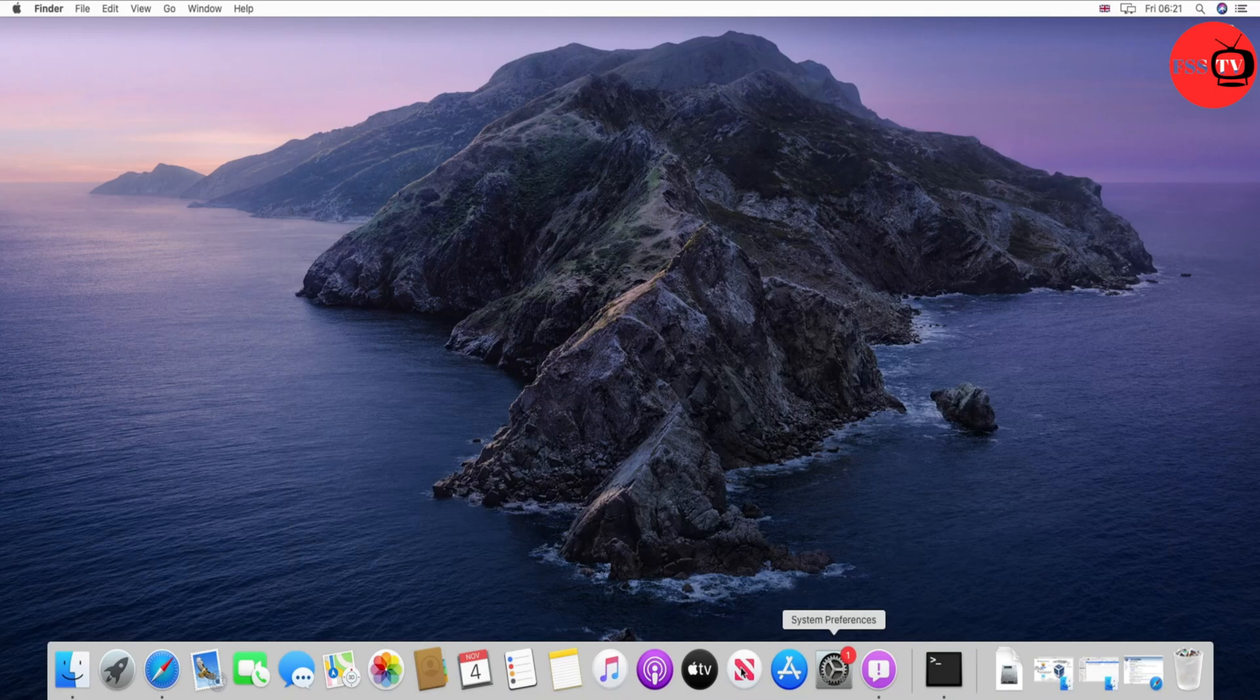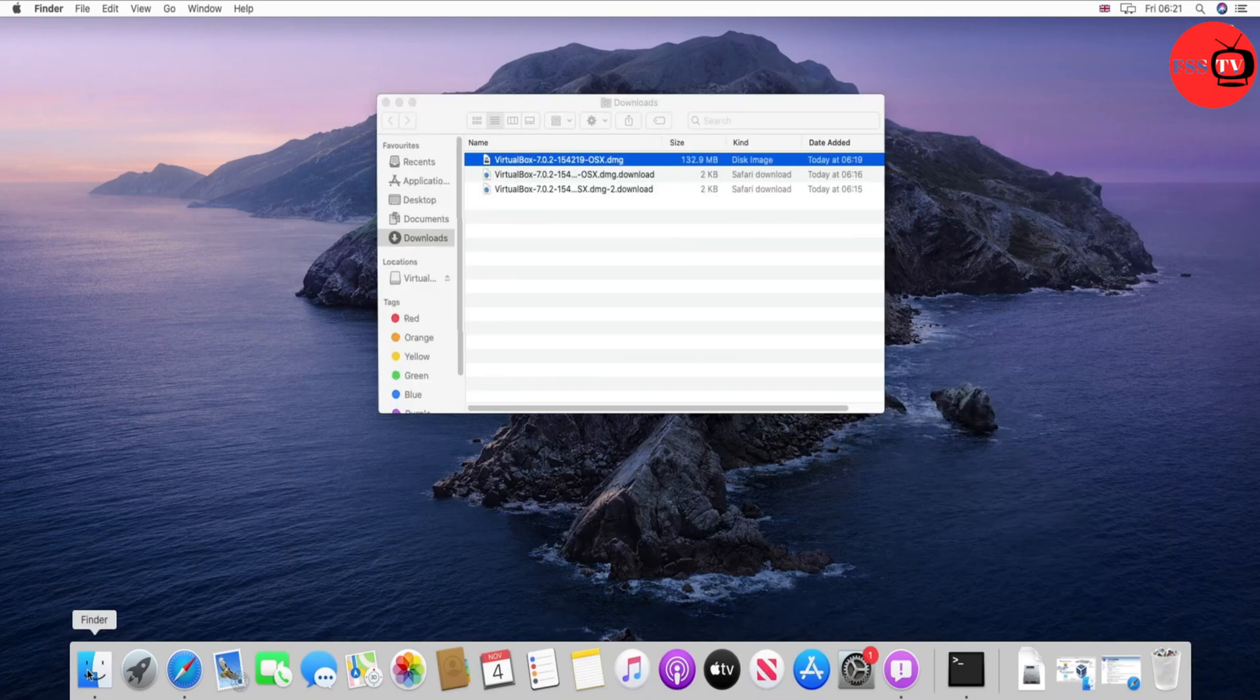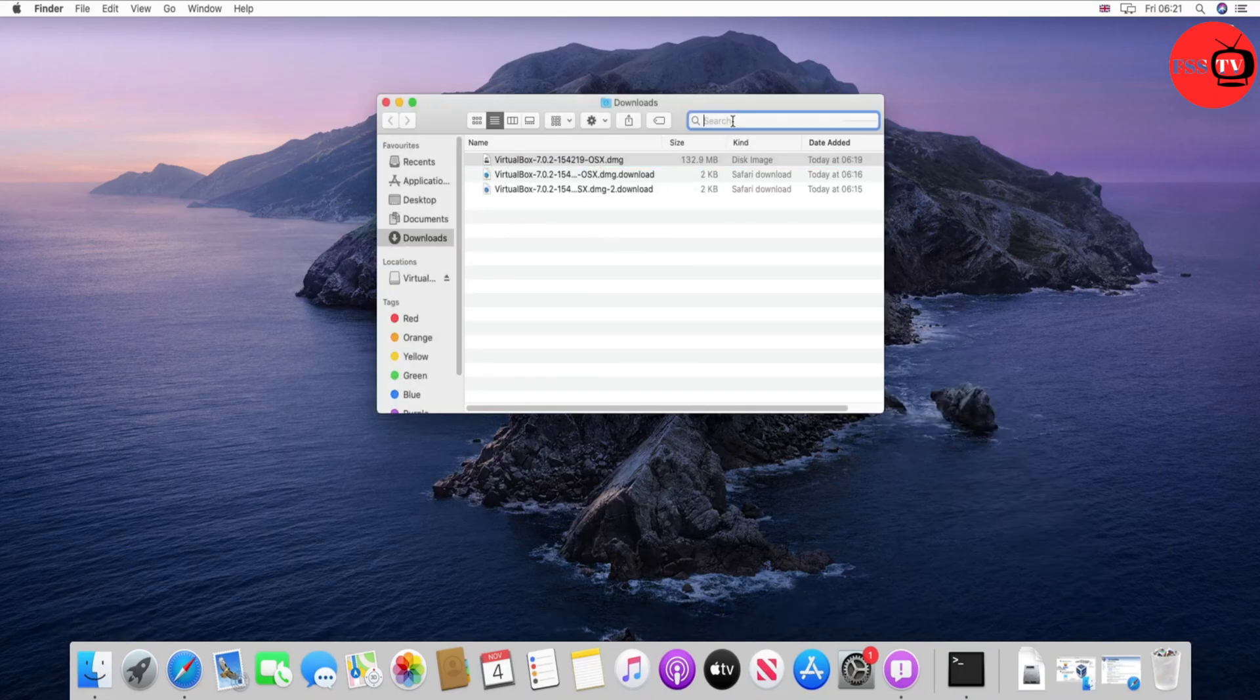That's it. After that, go to Finder and search for VirtualBox on the search bar.